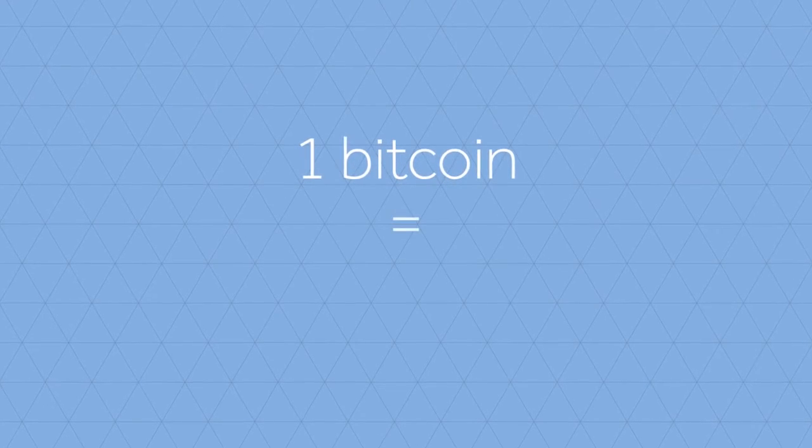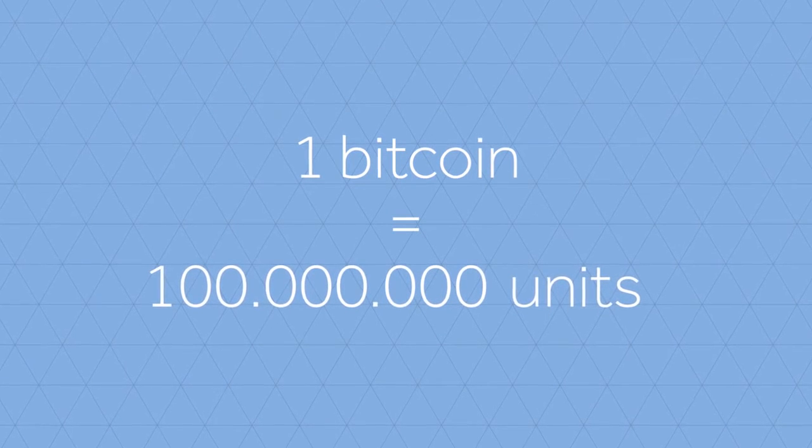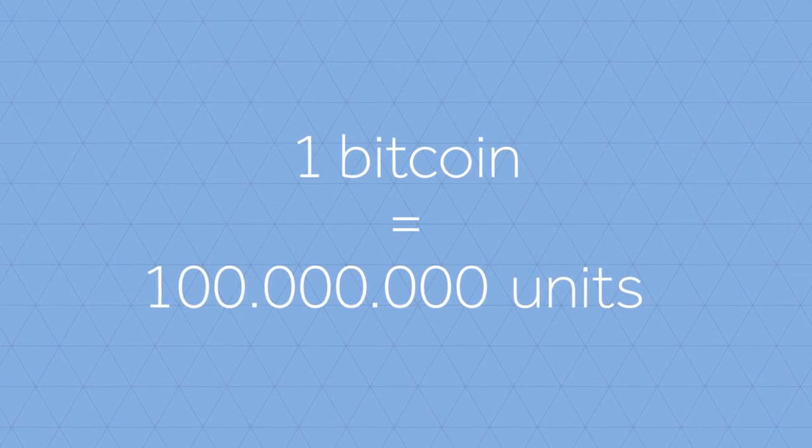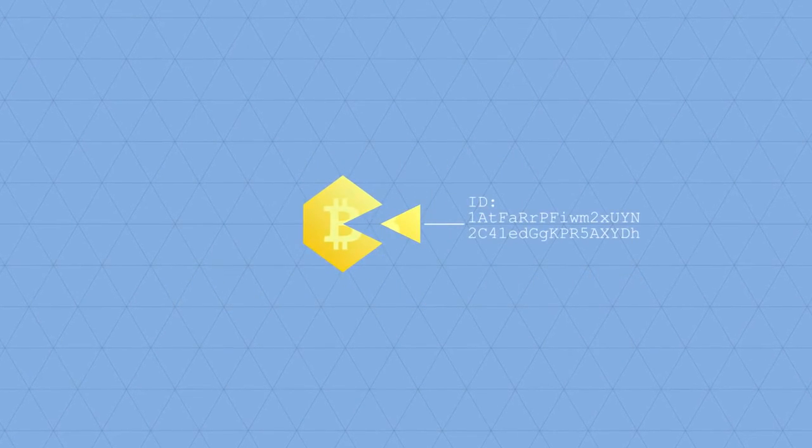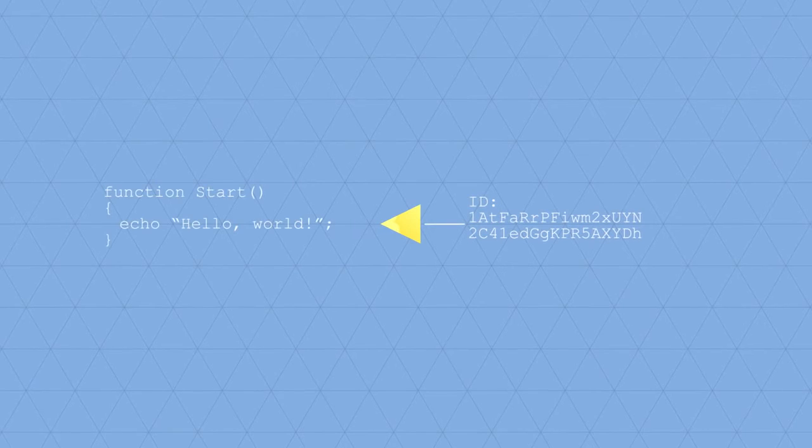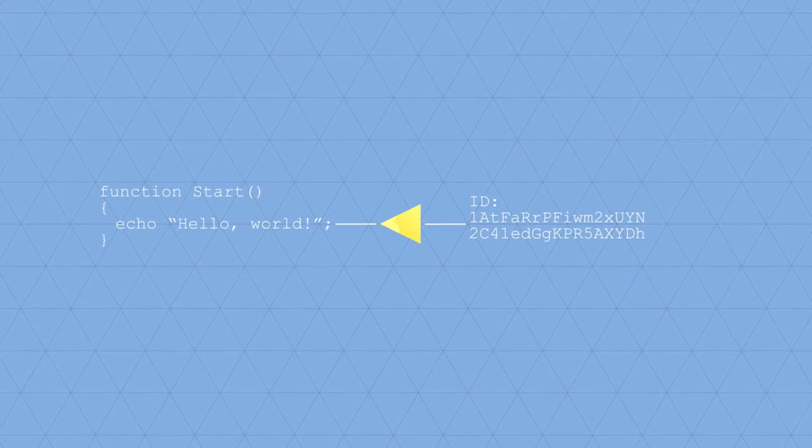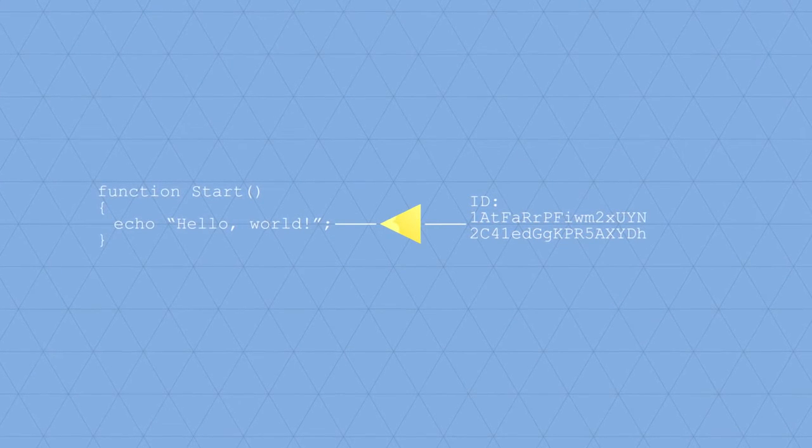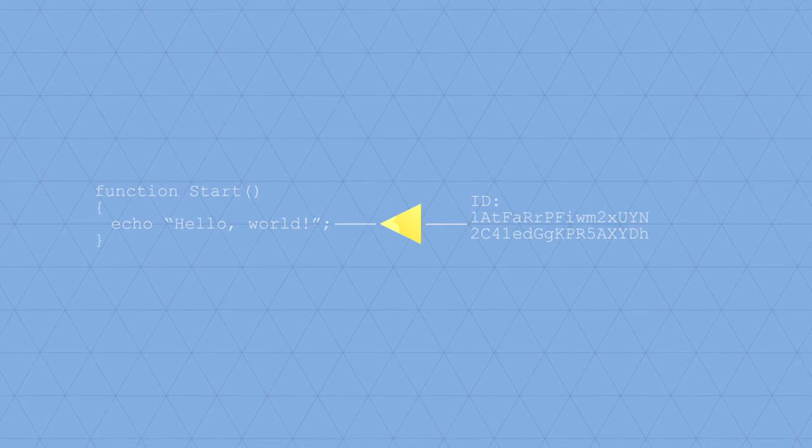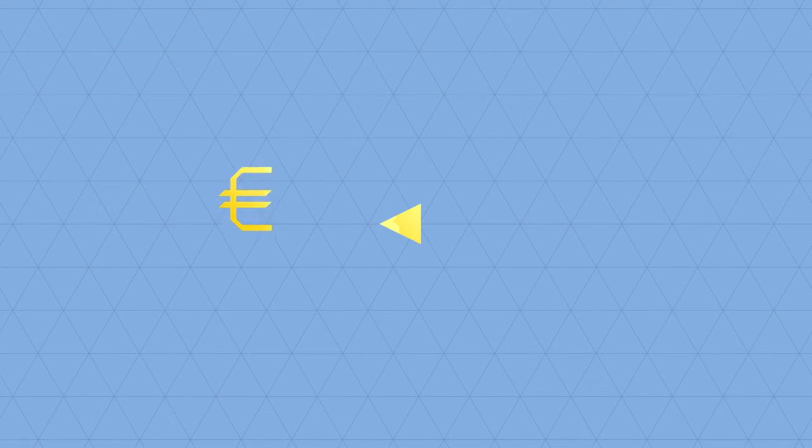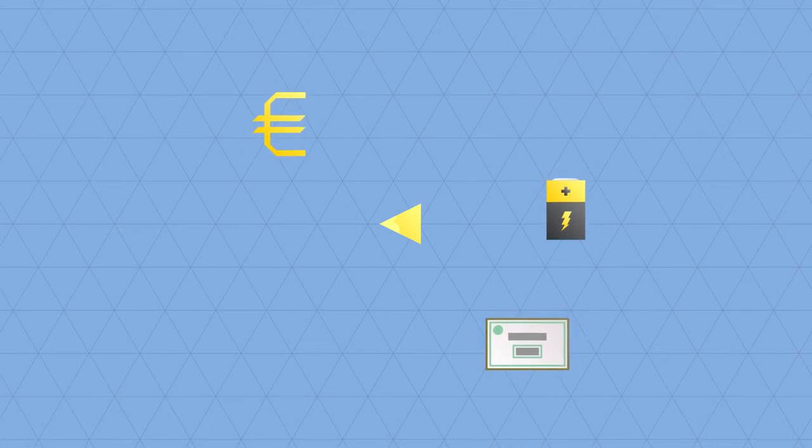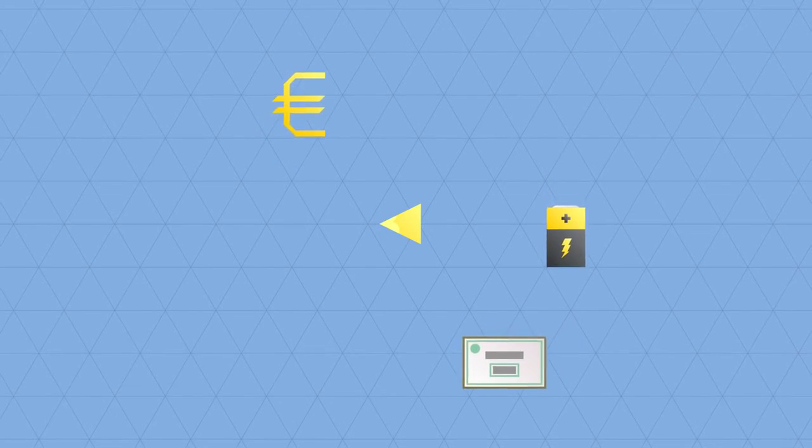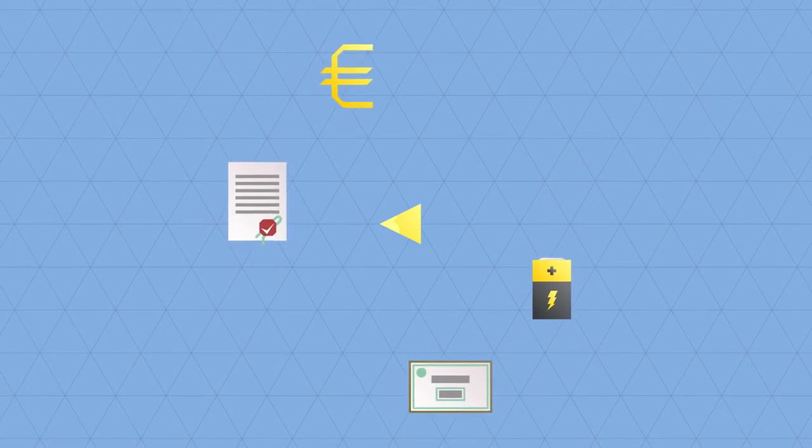A Bitcoin is divisible in a hundred million units, and each unit is both individually identifiable and programmable. This means that users can assign properties to each unit. Users can program a unit to represent a eurocent, or a share in a company, a kilowatt hour of energy, or a digital certificate of ownership.